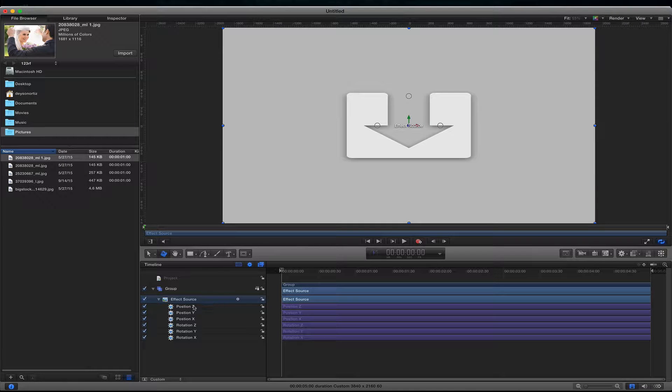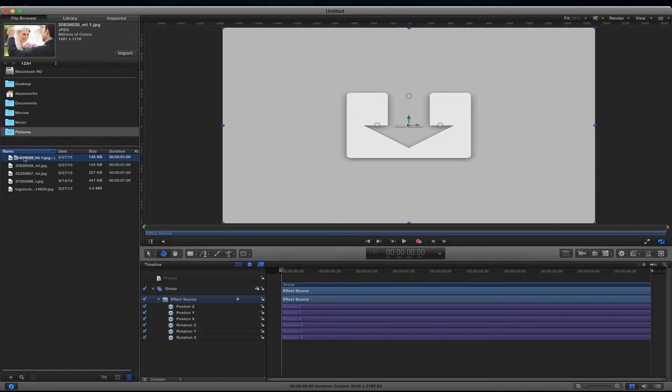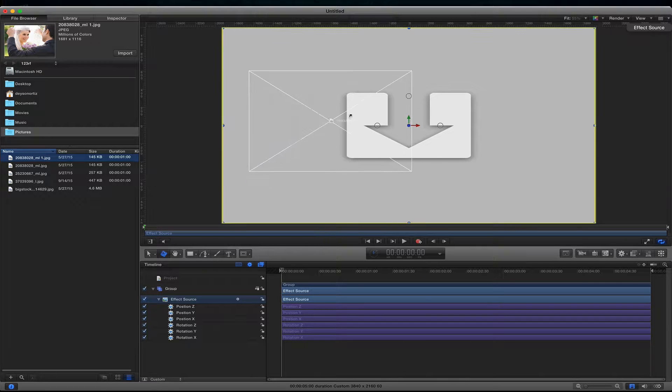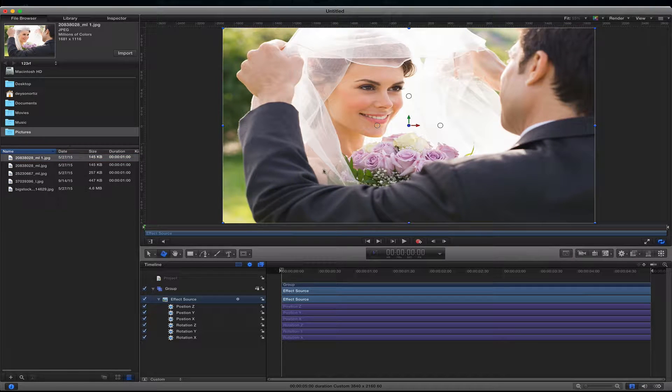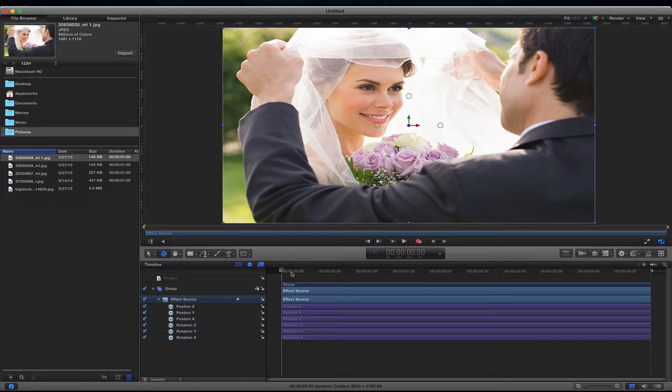So here we have the effect source. Once we publish this and save this we can just apply this effect to any clip that we want. So to get started with the effect I'm going to add an image to the drop zone. It just makes it a little easier for me to see what I'm doing.